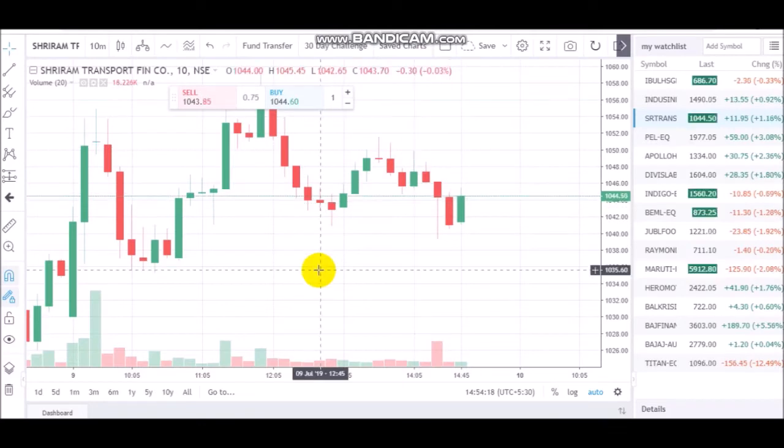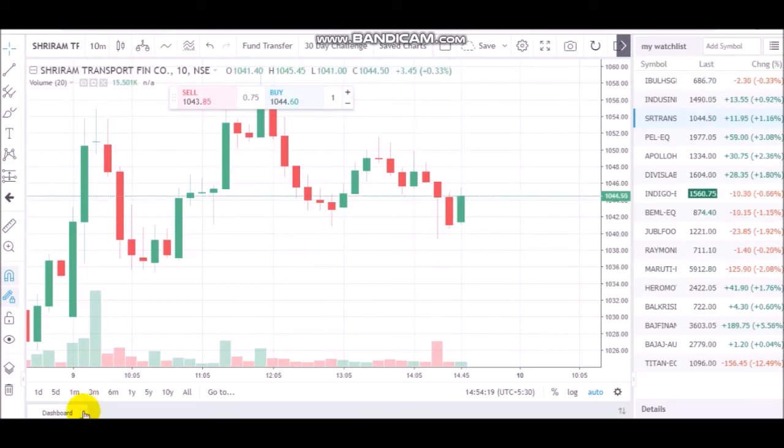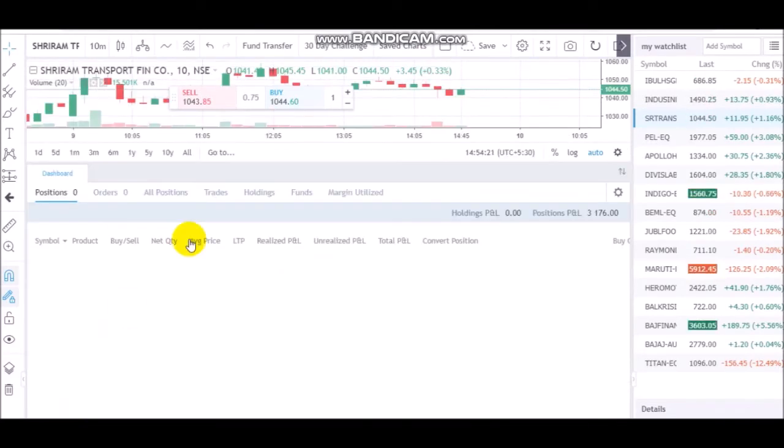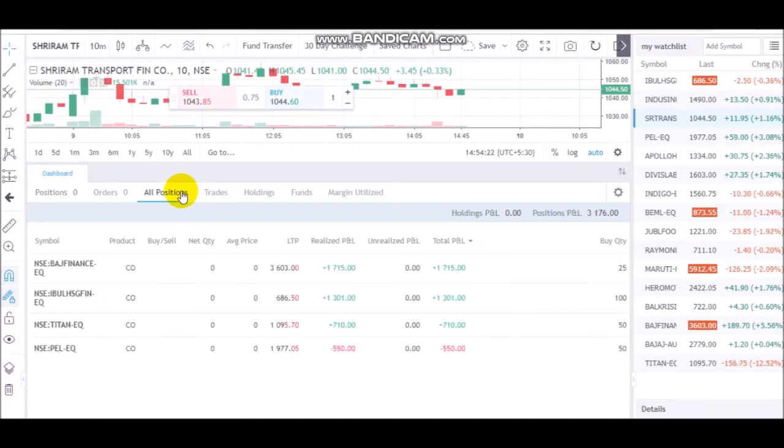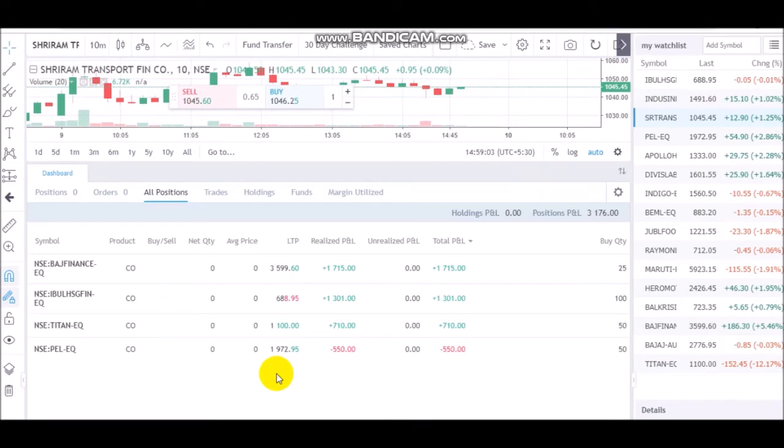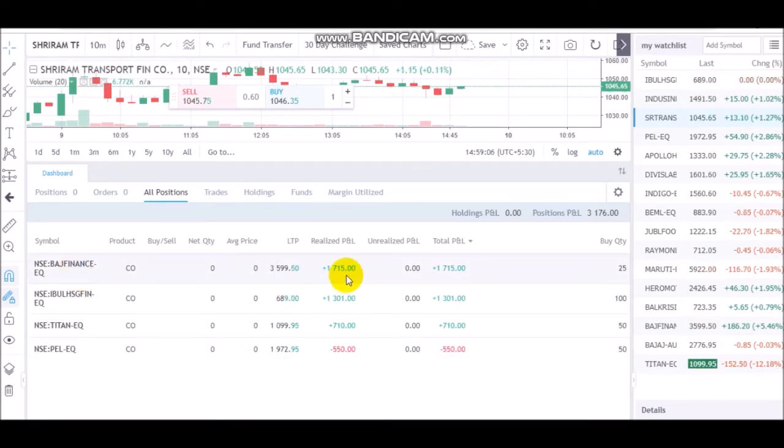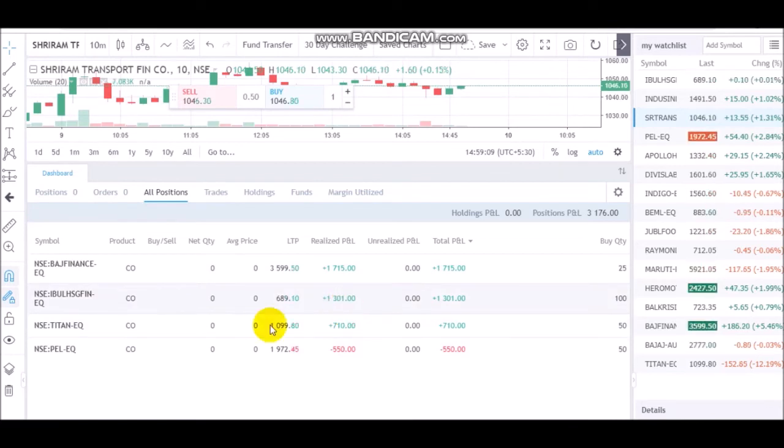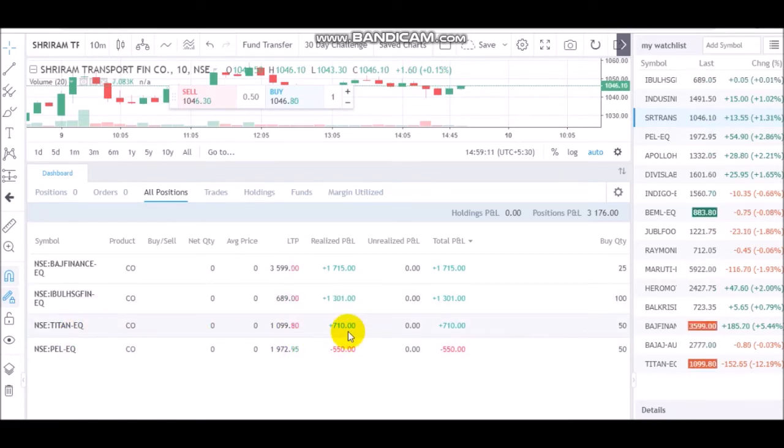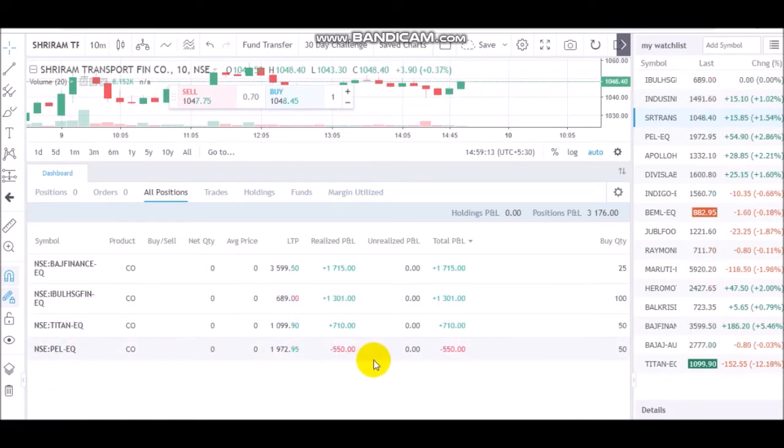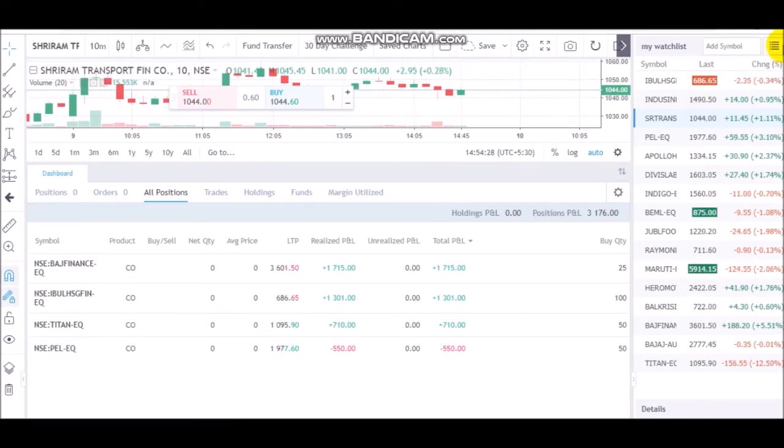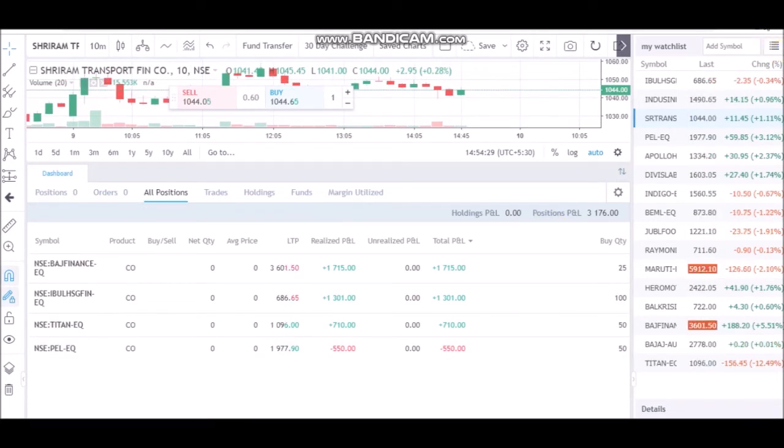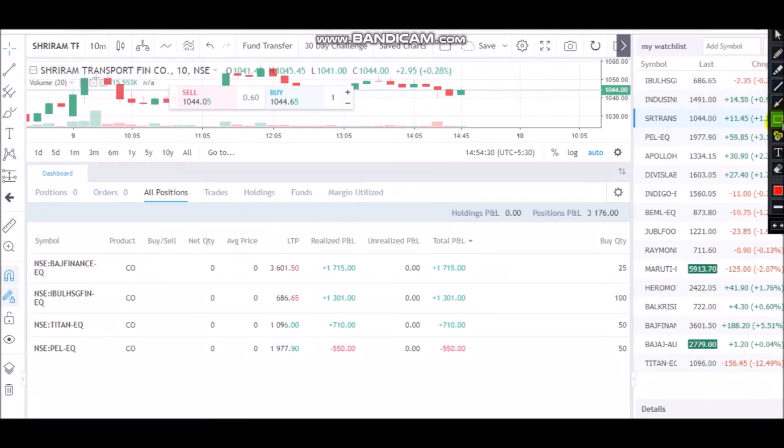Friends, the position of today - I will show you my position book. You can see 4 trades: Bajaj Finance, 1715 profit; India Bulls, 1301 profit; Titan, 710 profit; and PEL, 550 loss. The total P&L you can see is 3176.